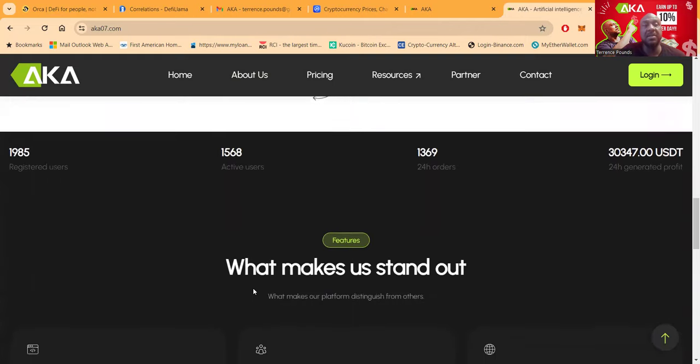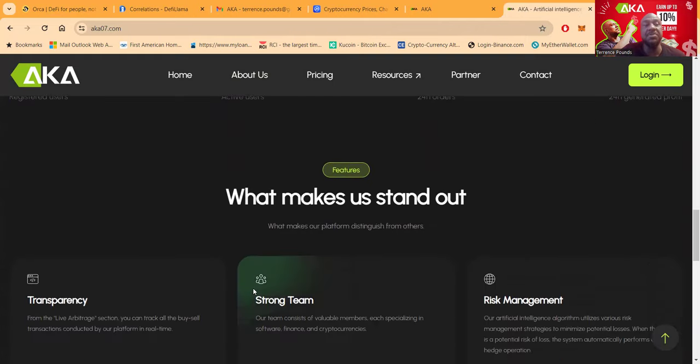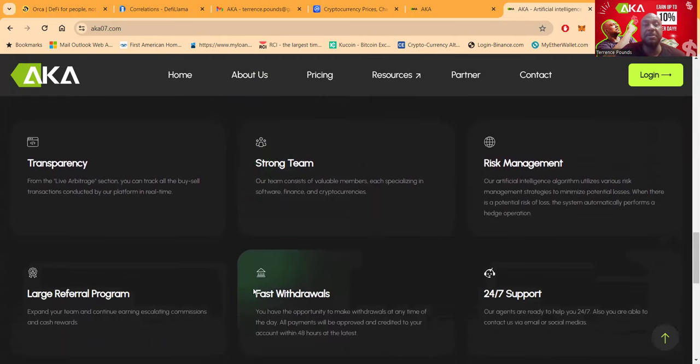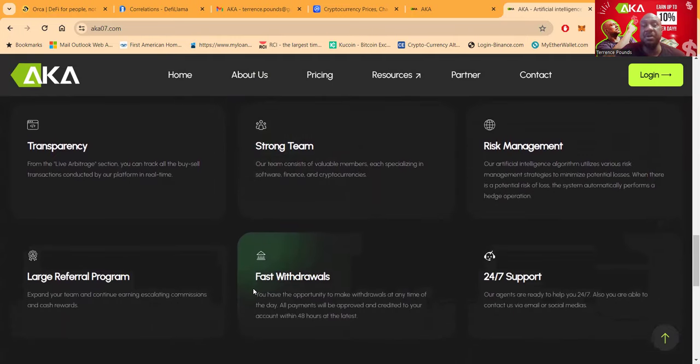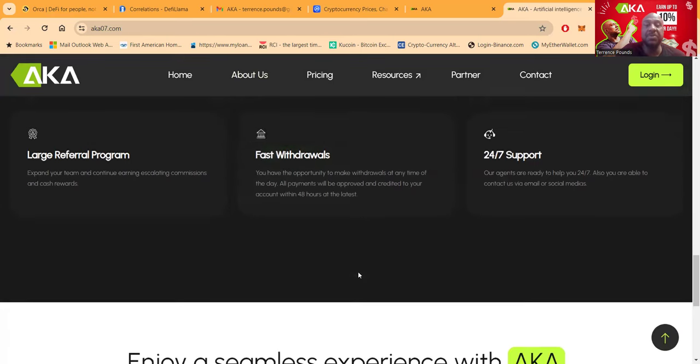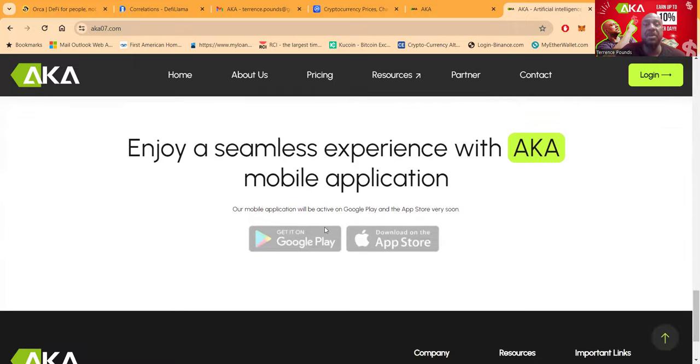Folks, they got a ton of registered users, active users. They operate with transparency, strong team, risk management. They have a large referral program. And the withdrawals are fast. And folks, 24-7 support.